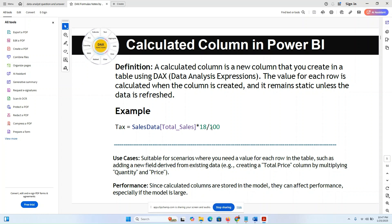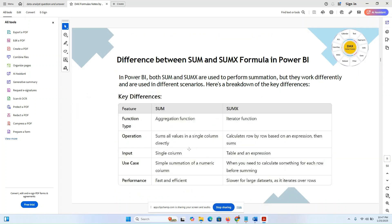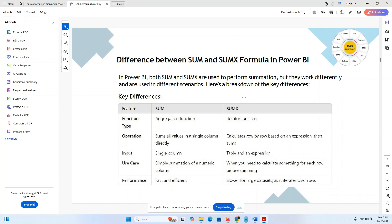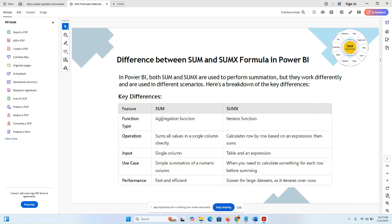For example: Total Sales = a whole data table with 100 columns and rows — that's very important for working with whole tables. The difference between SUM and SUMX in Power BI: function type — SUM is an aggregation function, SUMX is an iterator function. Operation — SUM adds values in a single column directly; SUMX works row by row based on an expression. Input — SUM takes a single column; SUMX takes a table and an expression.